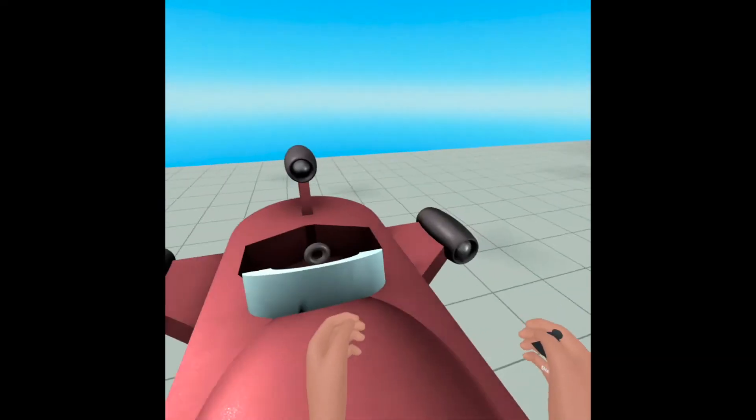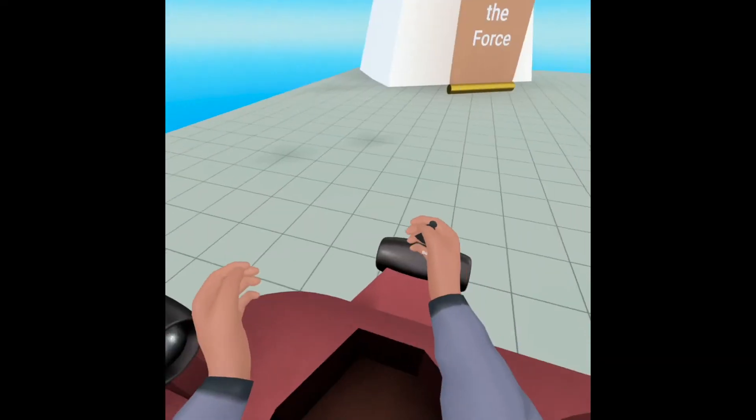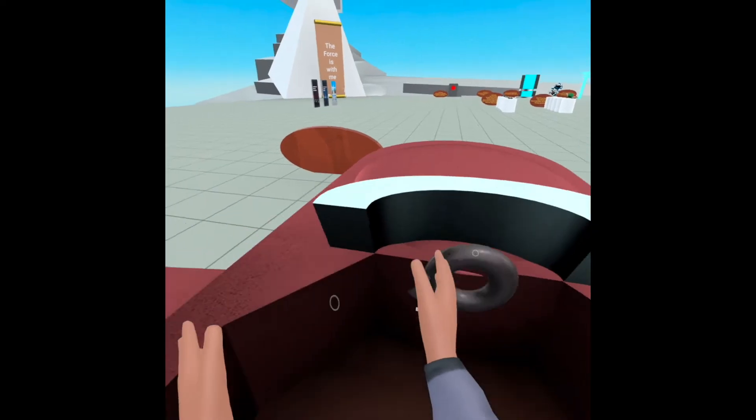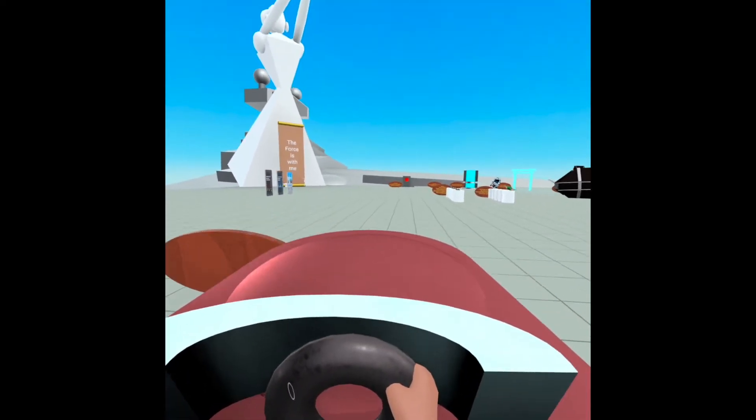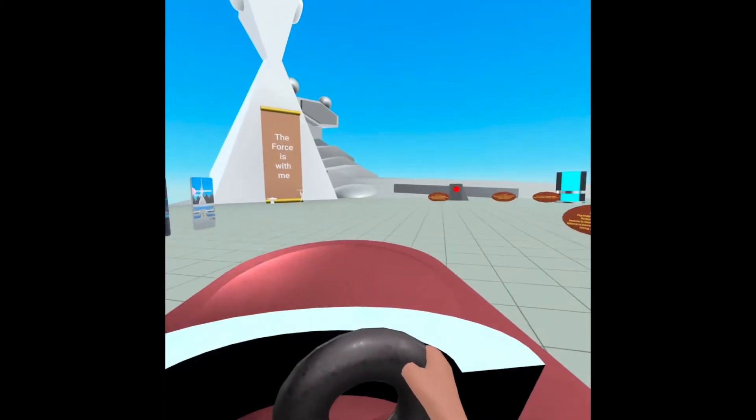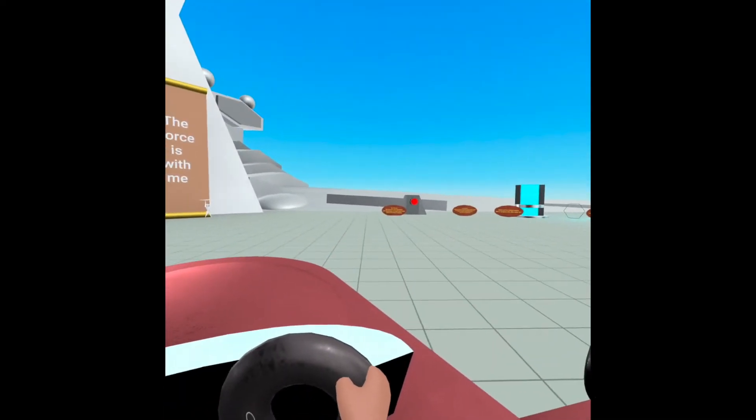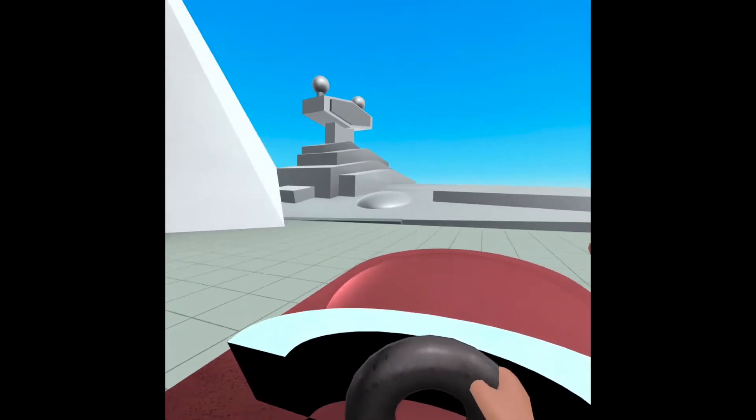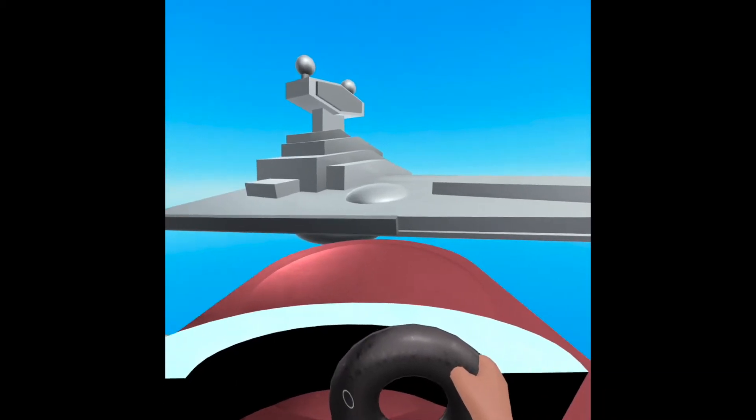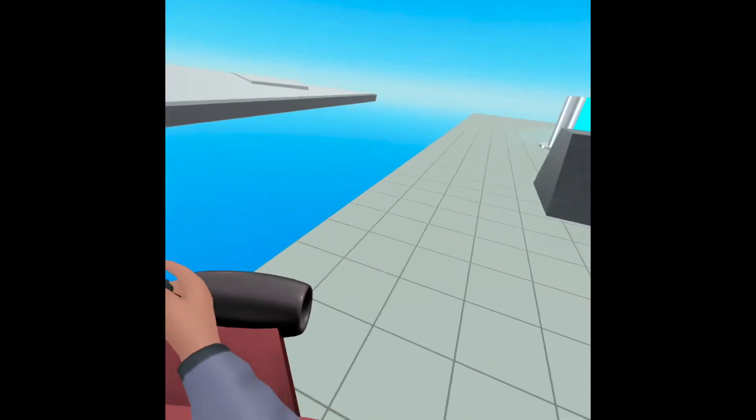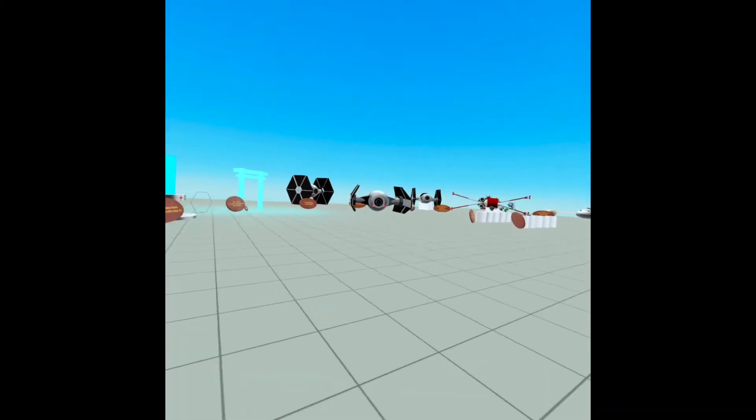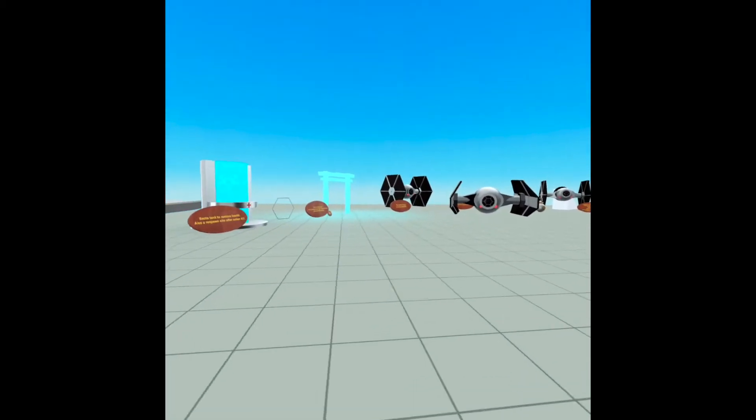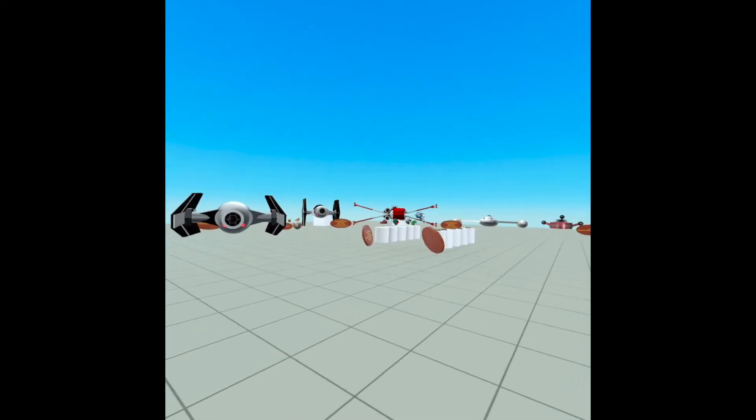I also made Luke's Landspeeder from A New Hope. This is really just to showcase this driving script. So you see it goes, but it stays flat. This was actually surprisingly tricky to script. But I will get into that in a future video.